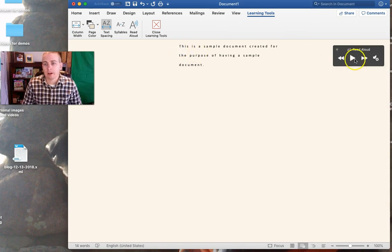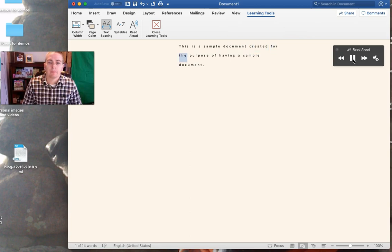Put our cursor back up there. This is a sample document created for the purpose of having a sample document.